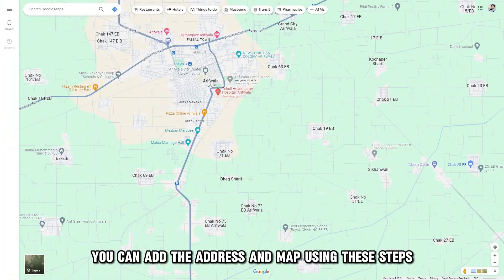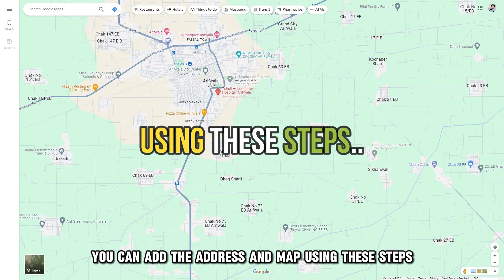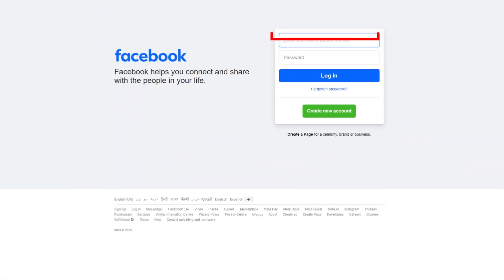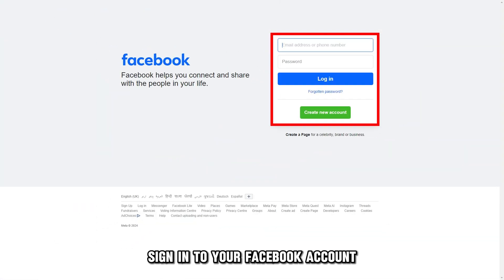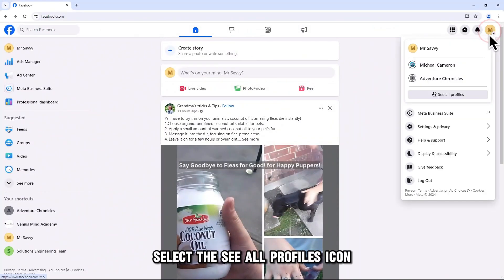You can add the address and map using these steps. Sign in to your Facebook account. Tap on your profile photo. Select the See All Profiles icon.